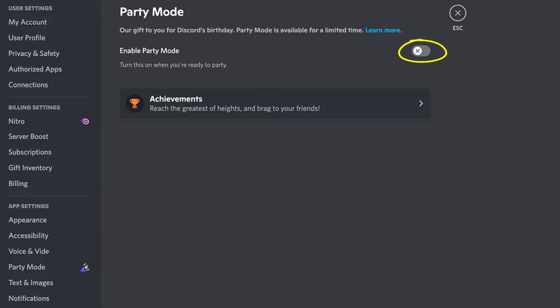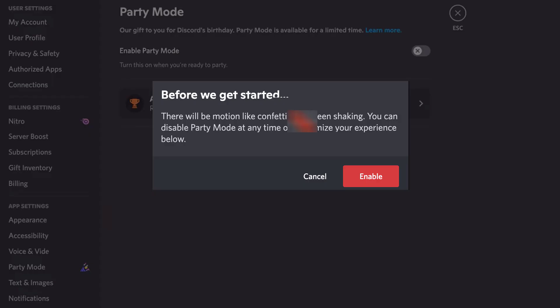A warning pop-up will come up informing you what will happen when Party Mode is turned on. Simply tap this Enable button to turn on the party mode. Also, if you have Discord's reduced motion option enabled, then the pop-up will look different.